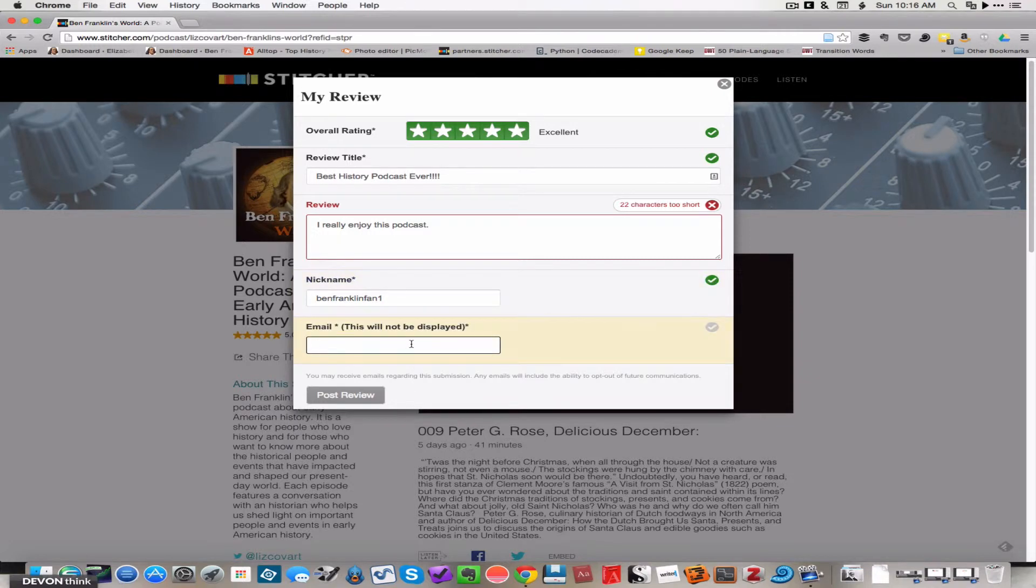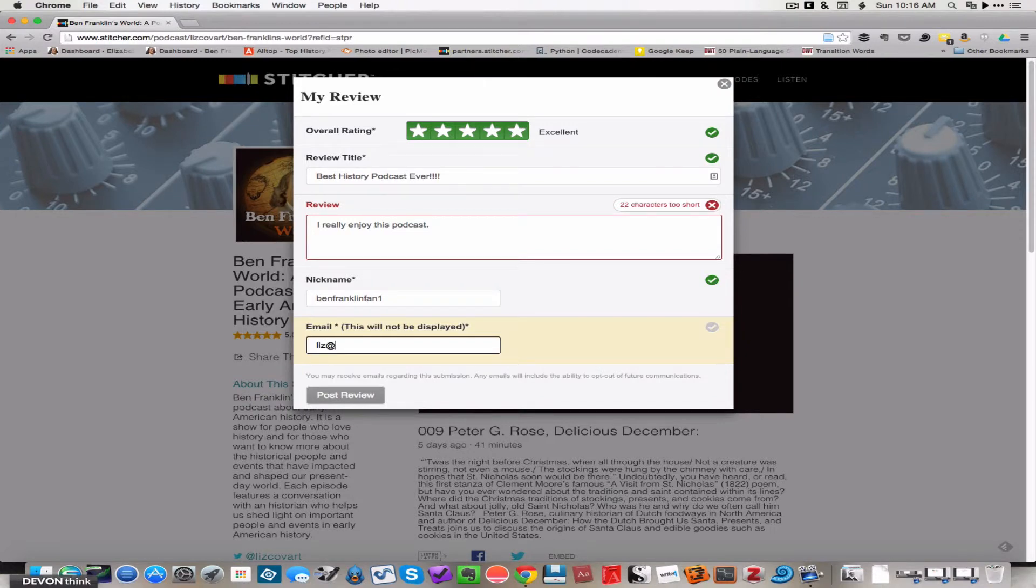And then you type in your legitimate email address, which Stitcher won't show to anybody who's looking at the reviews. So we typed in liz at benfranklinsworld.com.